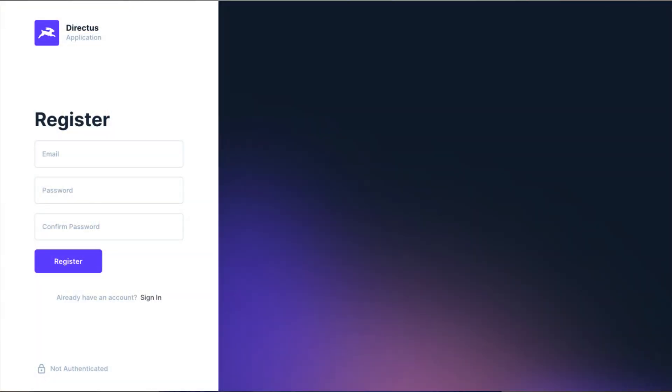The key new feature in this release is the introduction of public user registration. Once enabled in your project, you can register new users directly from the login screen of the Data Studio.